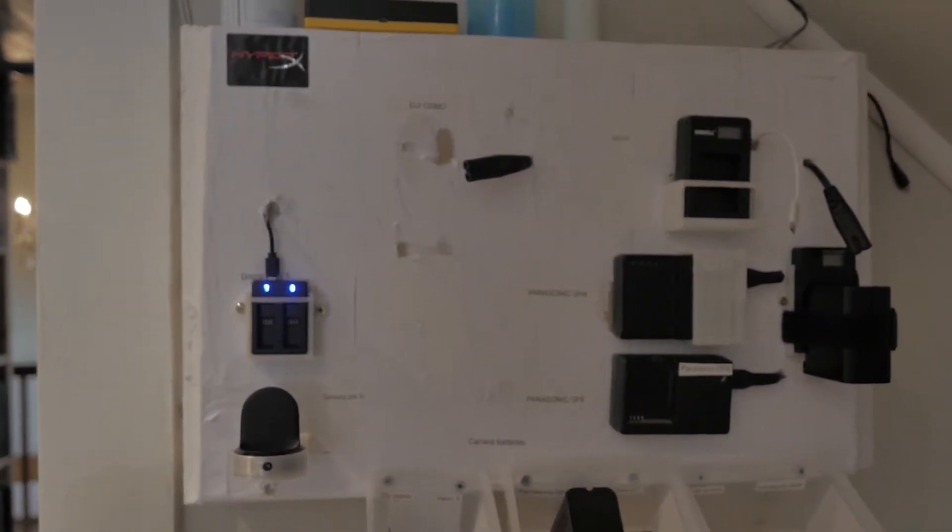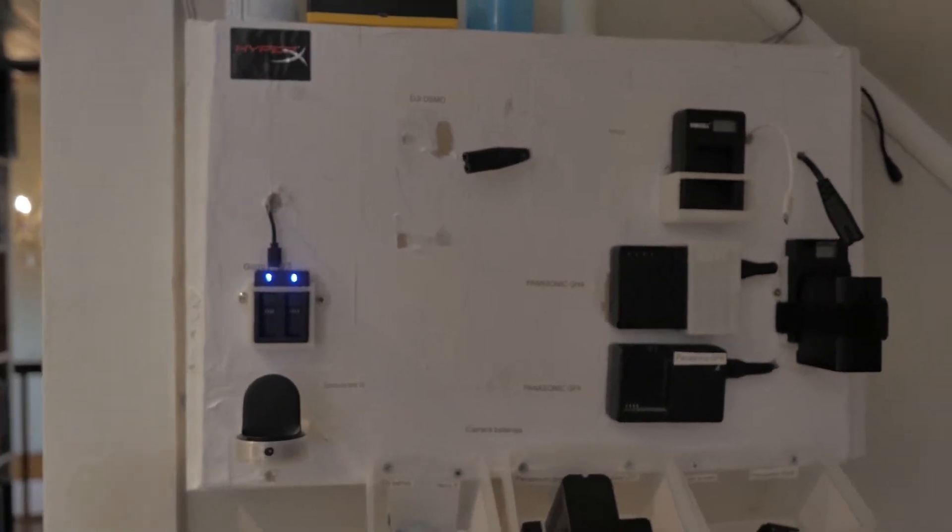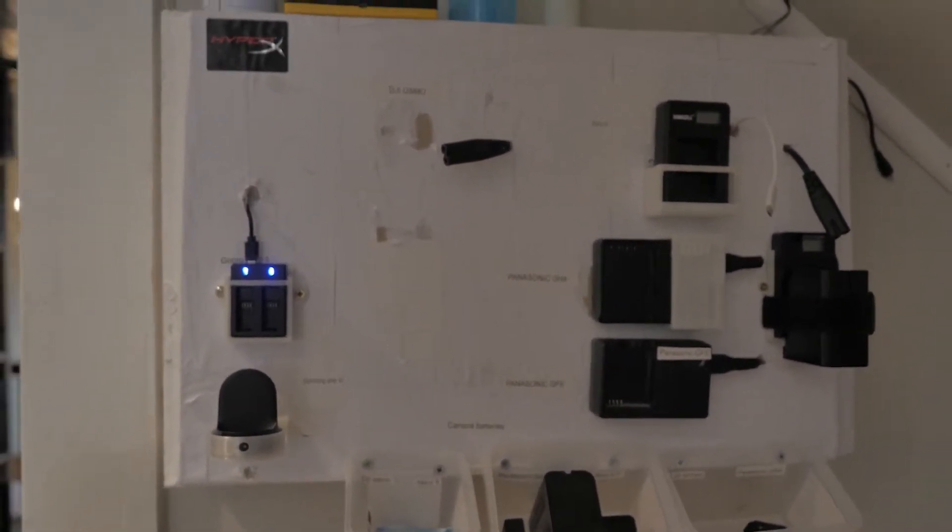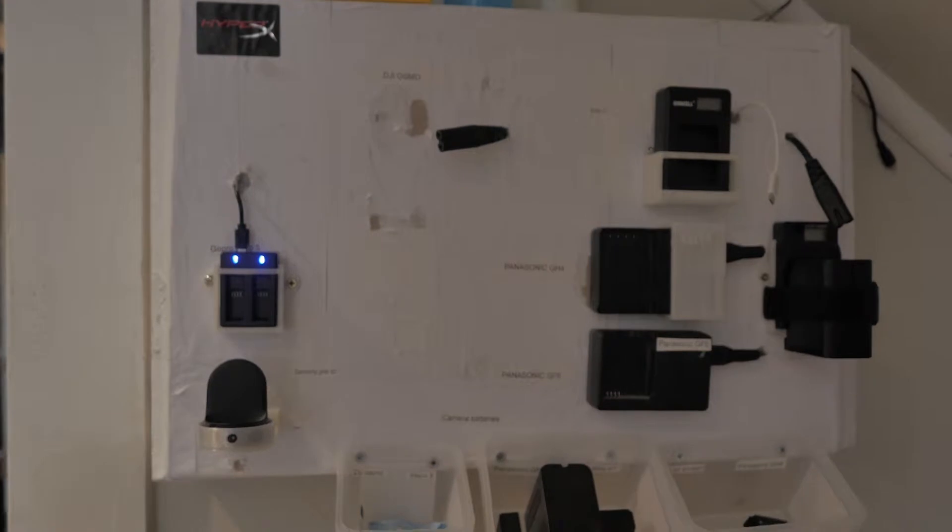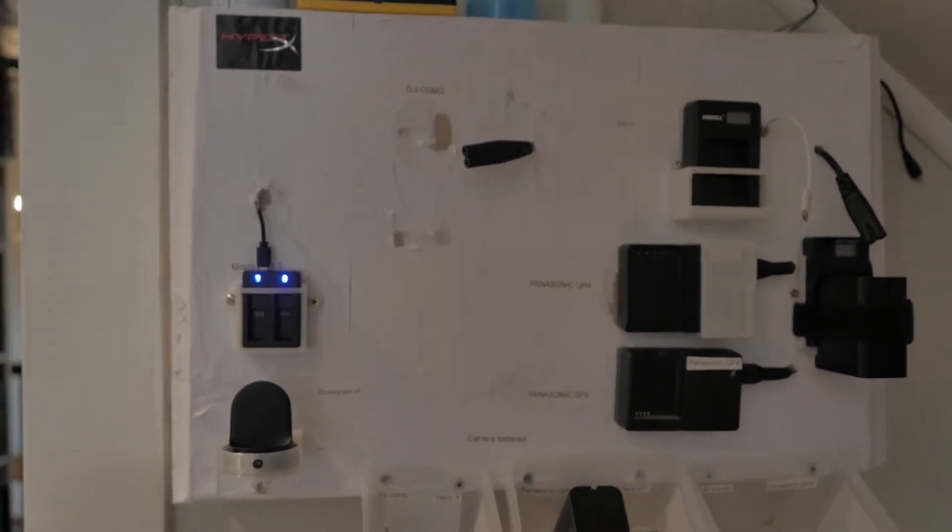But I make changes all the time as I get a new camera or new type of batteries, so now I've changed it.